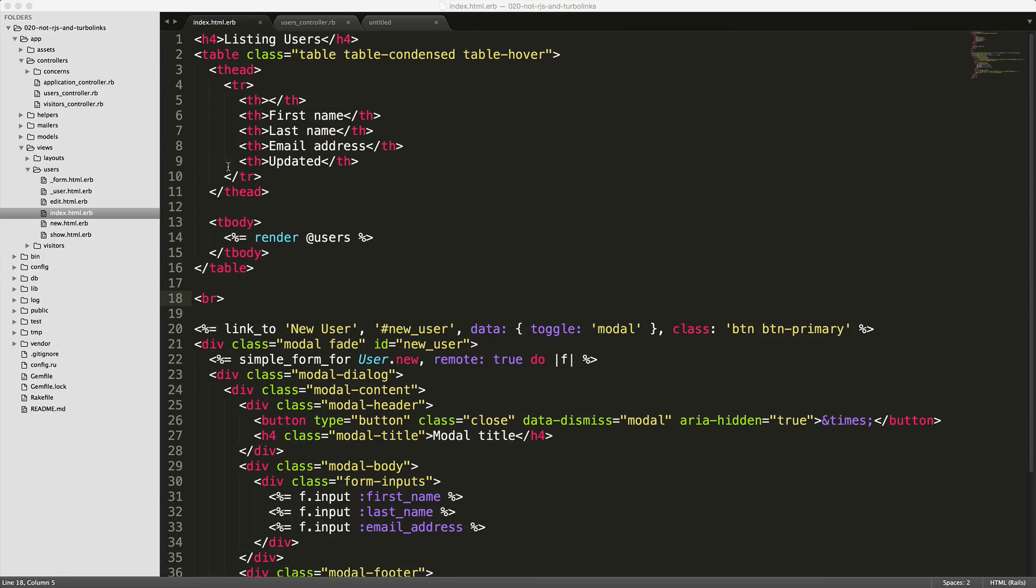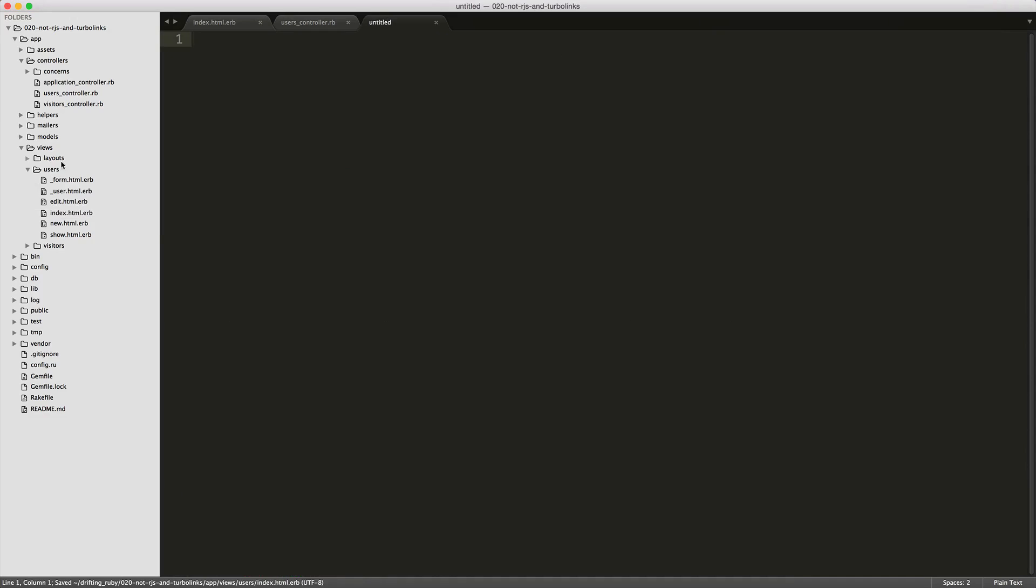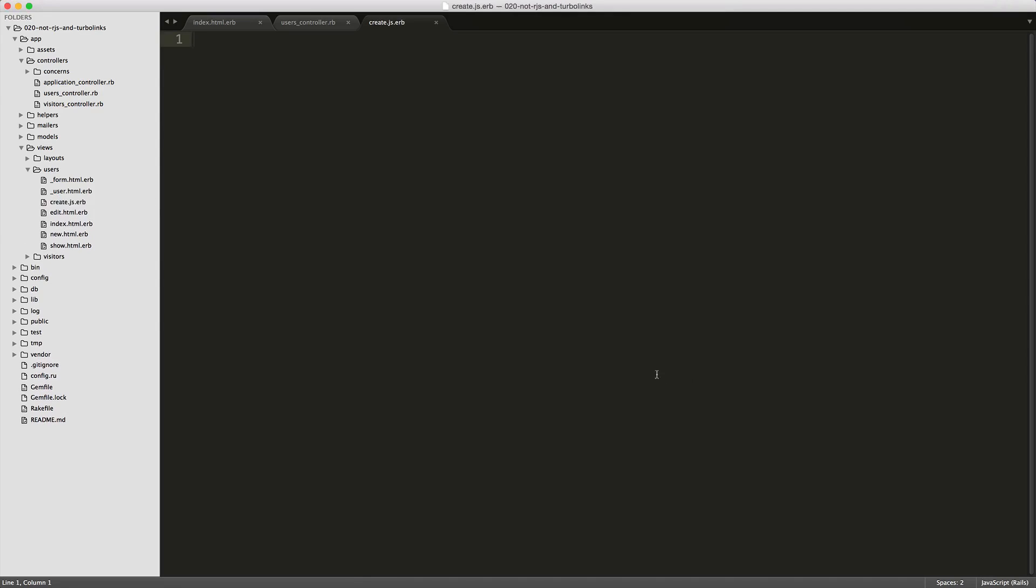Back in our index, one thing that we will have to do is give this tbody in our table an ID that we can reference, so I'm going to call this users. Then we need to create a new file under users, and let's save this as create.js.erb. You'll notice that typically you name your files .html.erb and the file name being the action. This time we're going to create a create.js.erb, because we're responding to a JavaScript request here.